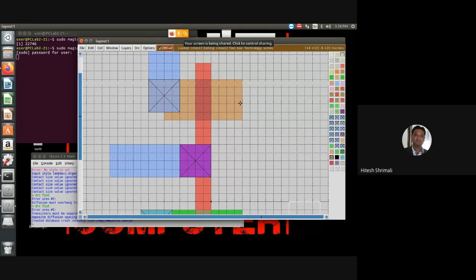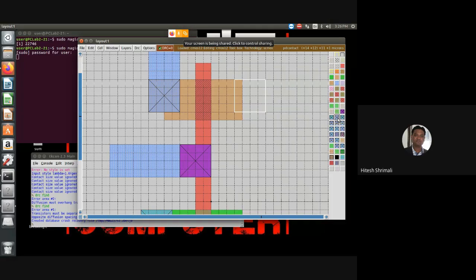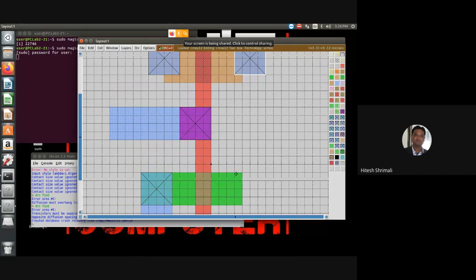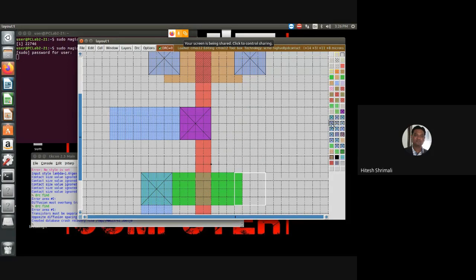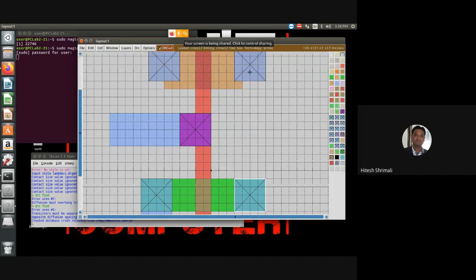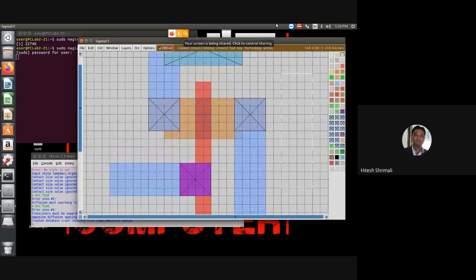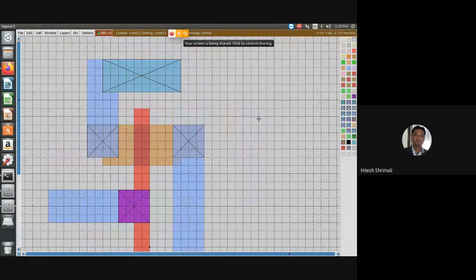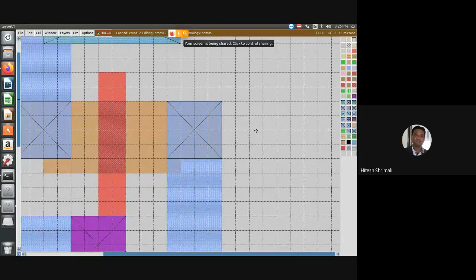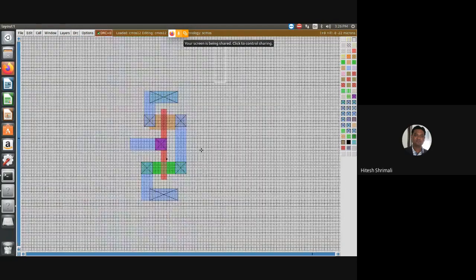Now I need to connect both drains together. I take the diffusion layer to metal one contact — four by four — using PD contact on the PMOS side and ND contact on the NMOS side. Both have to be connected to metal one. Using Z and Shift-Z you can zoom in and zoom out.